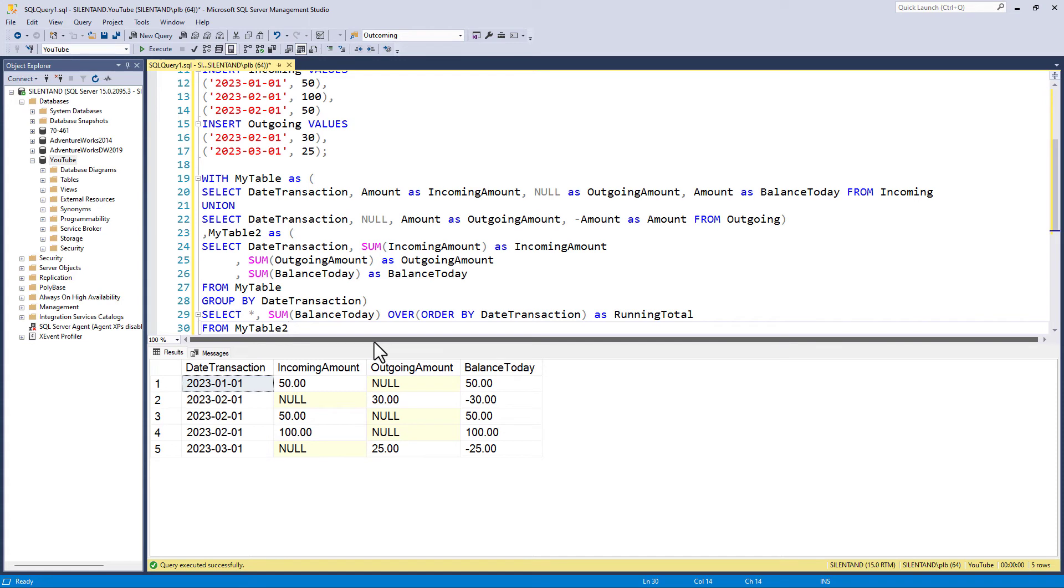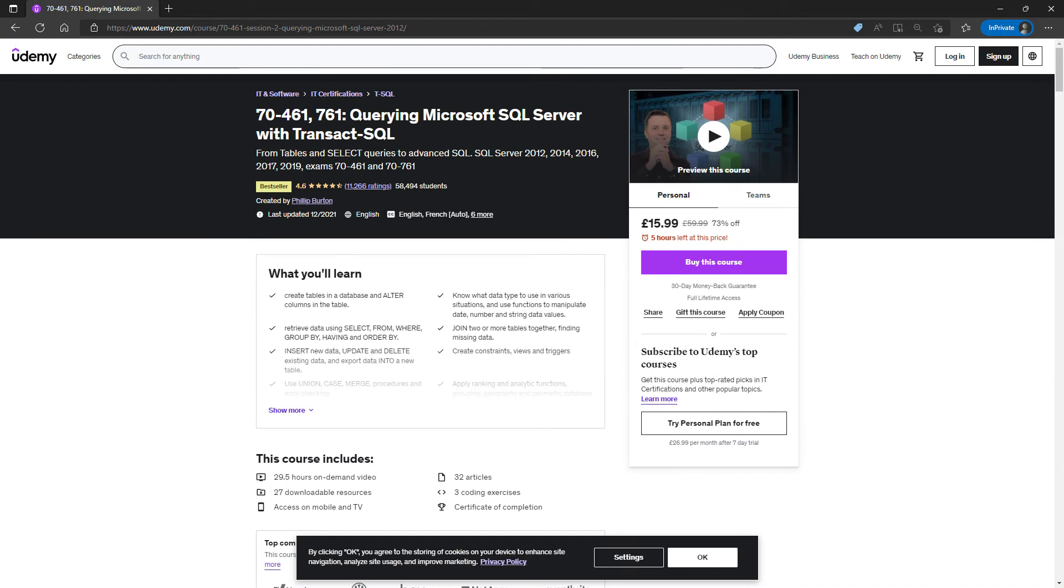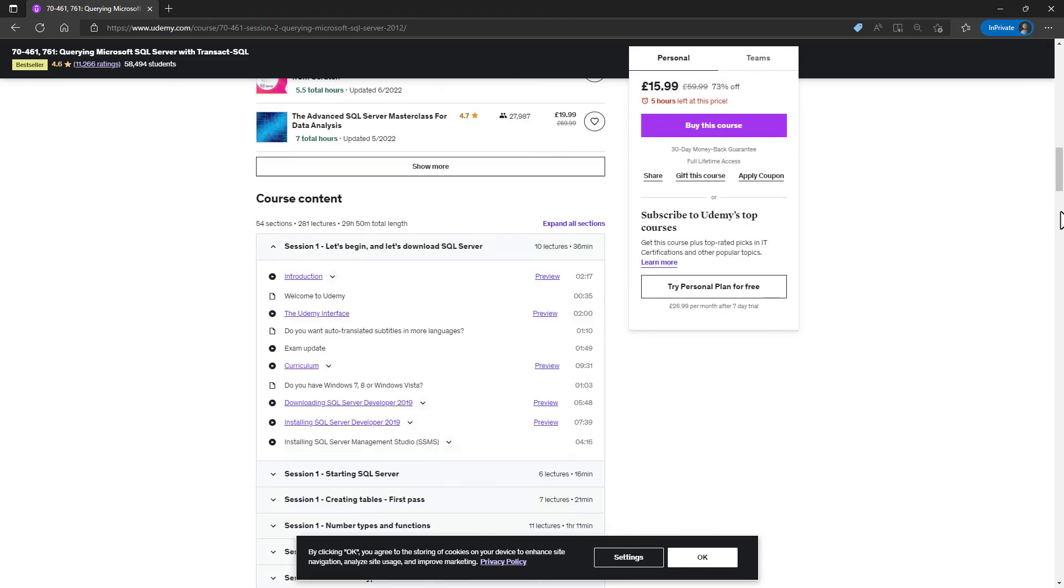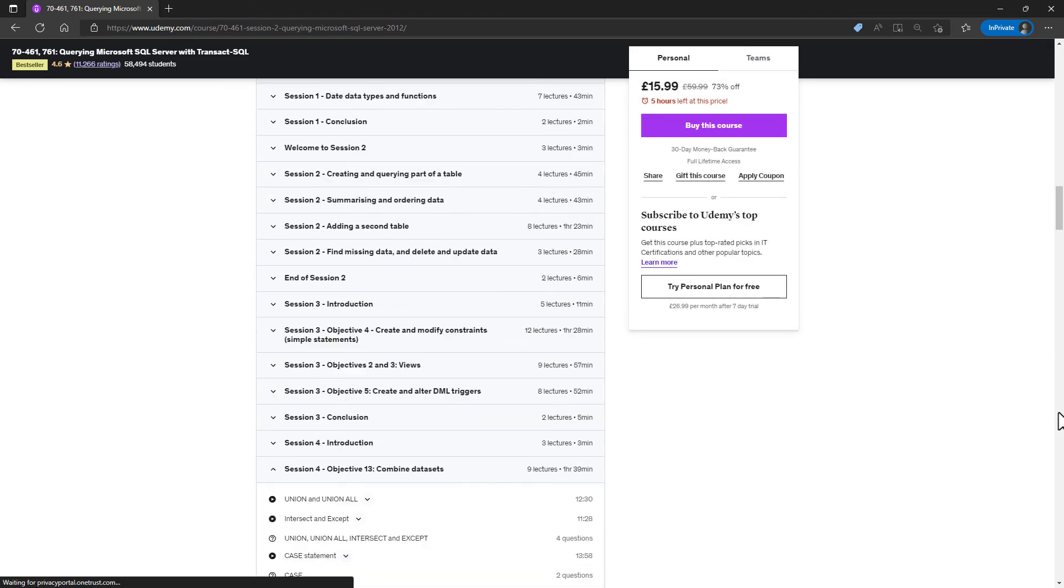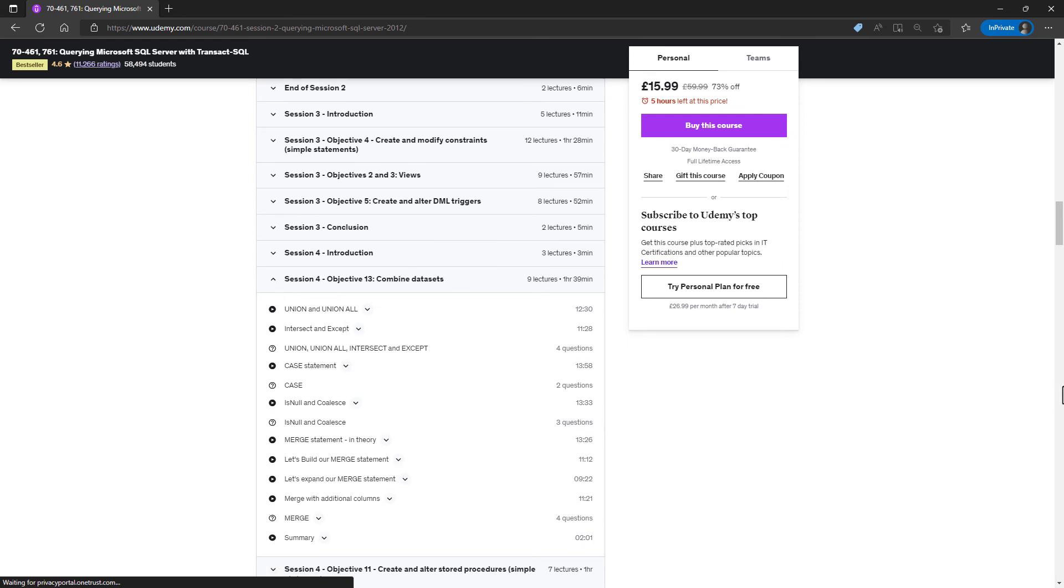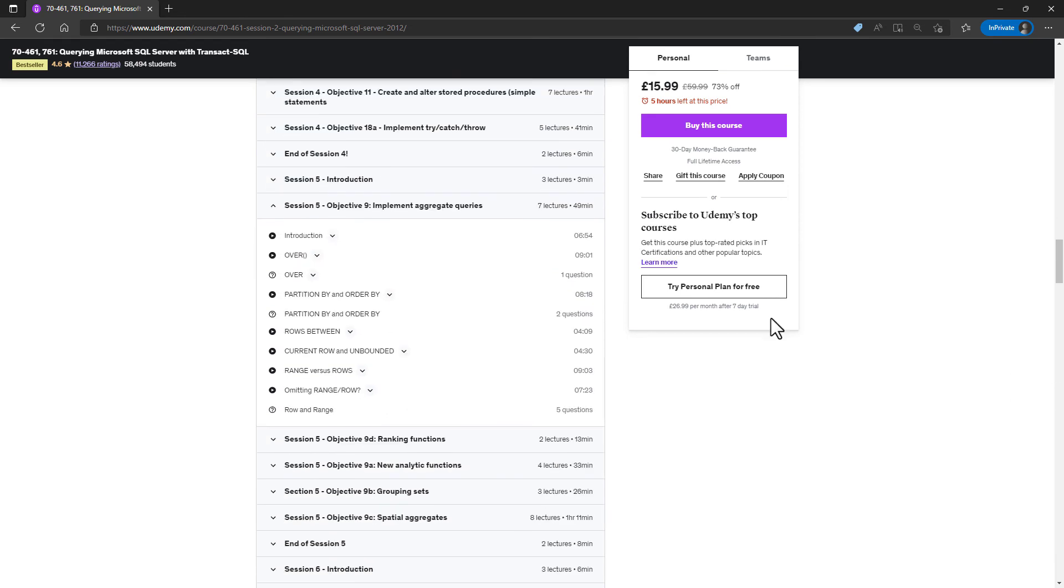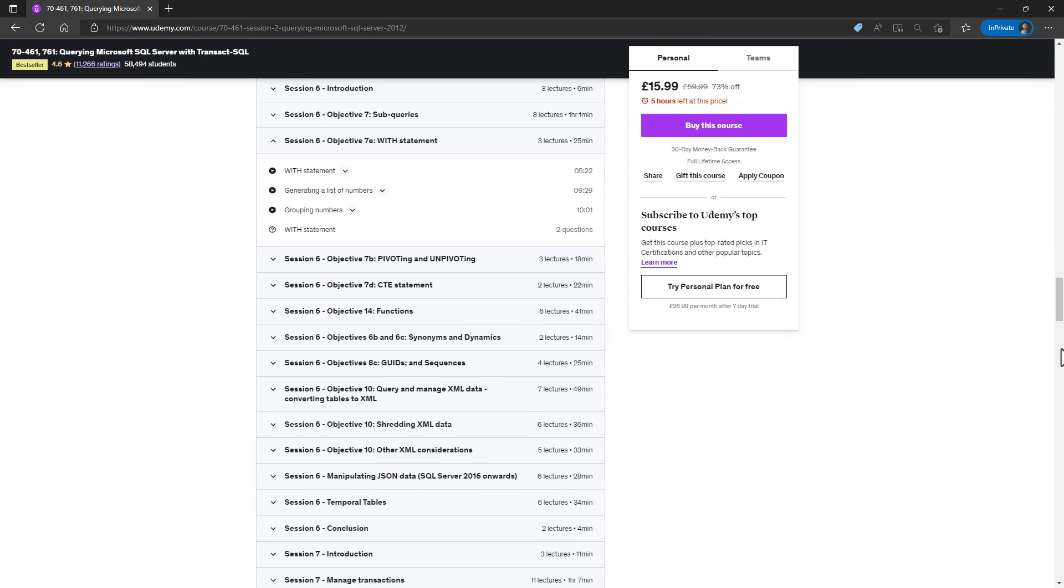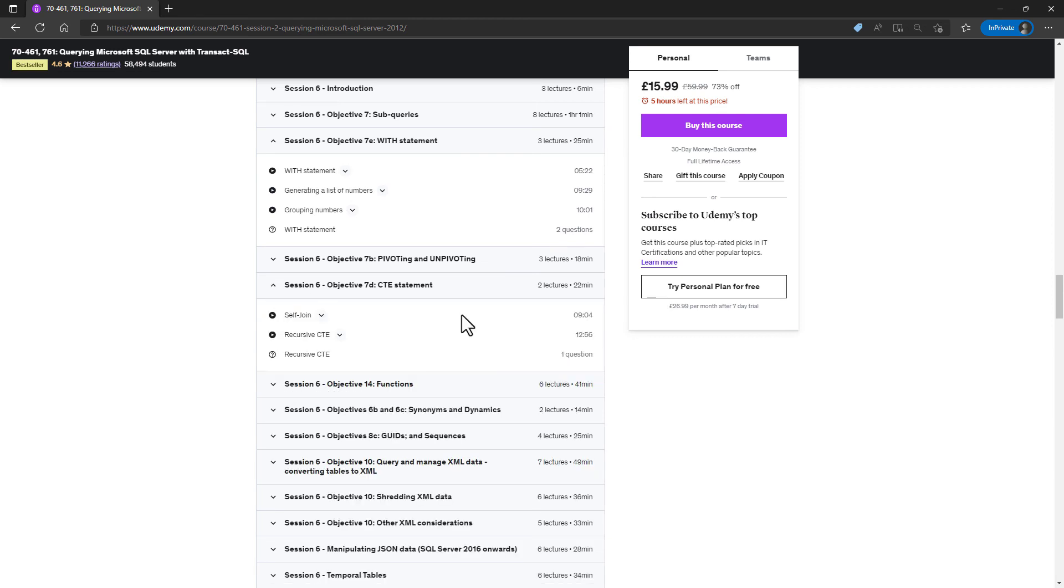Now, if any of this seems a bit advanced, if you're going, yes, I can do one particular step, but this next one, I need more details, then I hope you'll consider looking at my course on querying Microsoft SQL with TSQL. So in this nearly 30 hour course, we have a look at the union. So we're combining data sets. We have a look at implement aggregate queries. So we're looking at the over and some things that we haven't looked at in this video, partition by and order by, and the rows between and current row and unbounded. And also we have a look at the width. So we create our own CTE statements, including self joins and recursive CTEs. And there are plenty of quizzes as we go along, so you can be sure that you are learning.